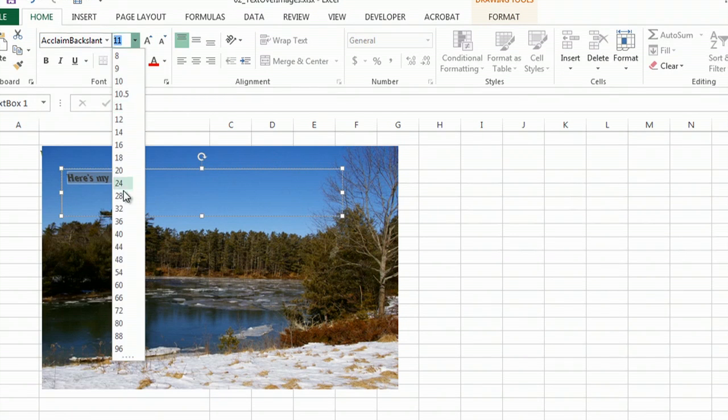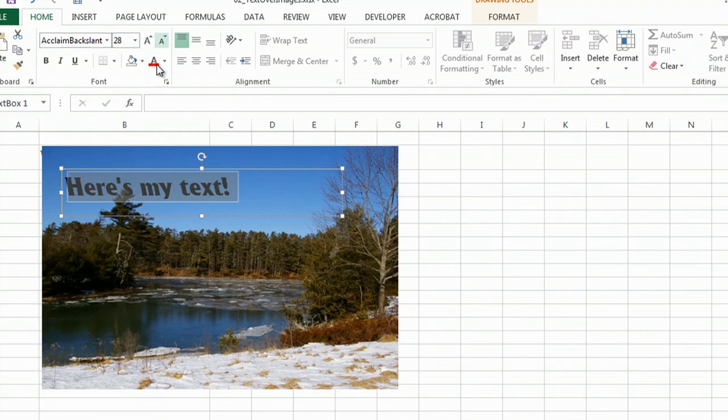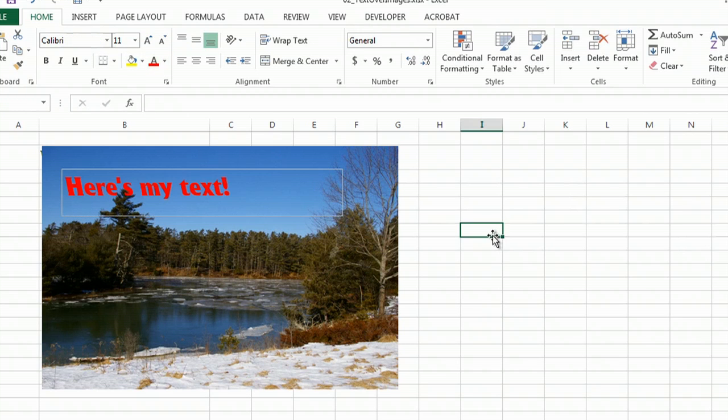So I'm going to make it funky, I'm going to make it nice and big, I'm going to make it red, and there it is. Text over your picture.